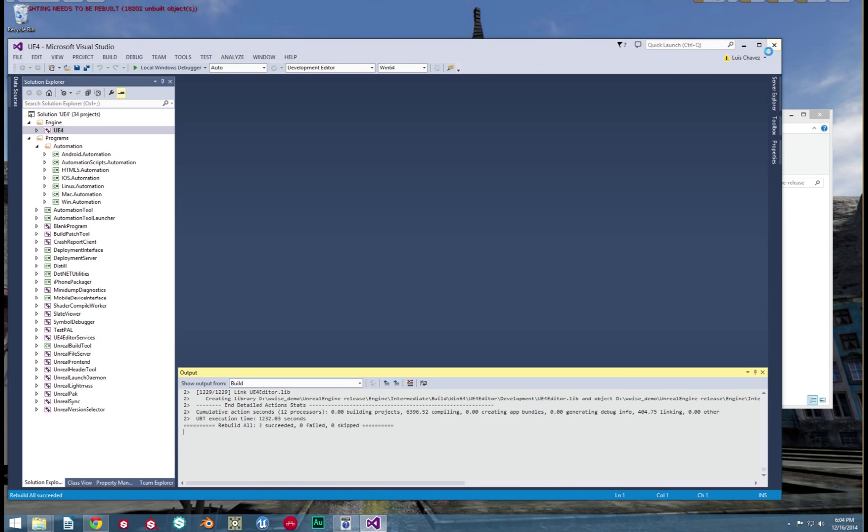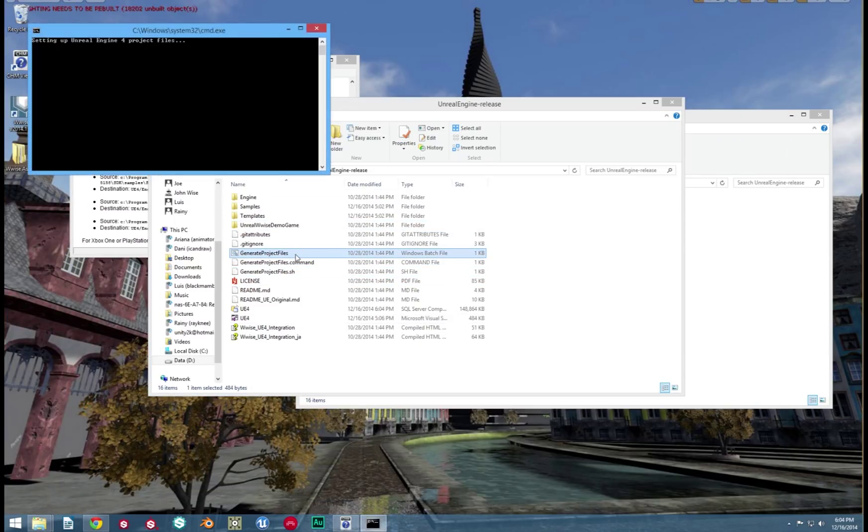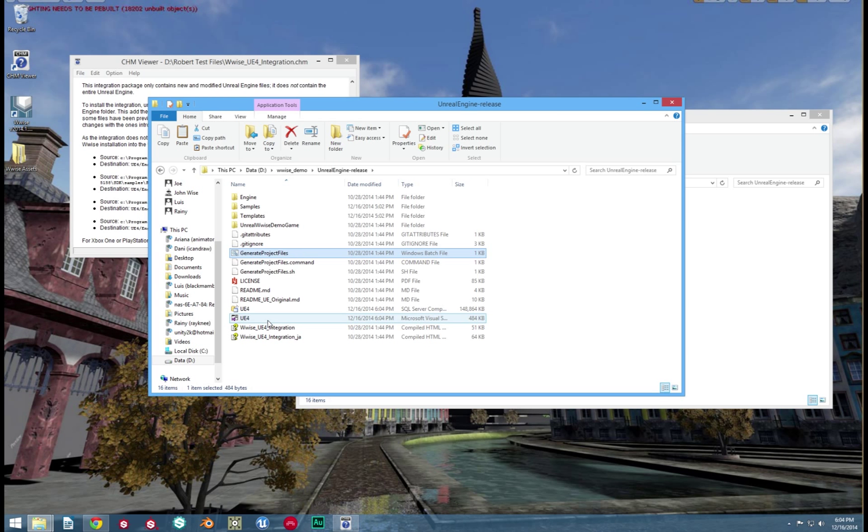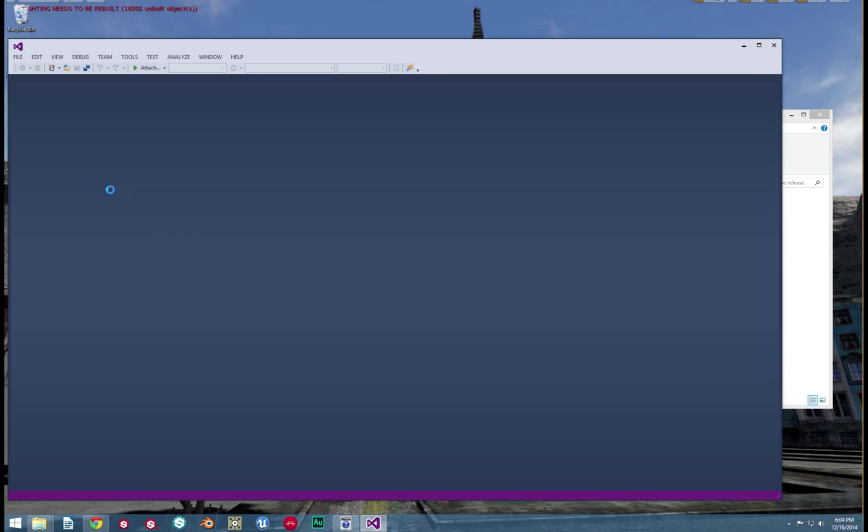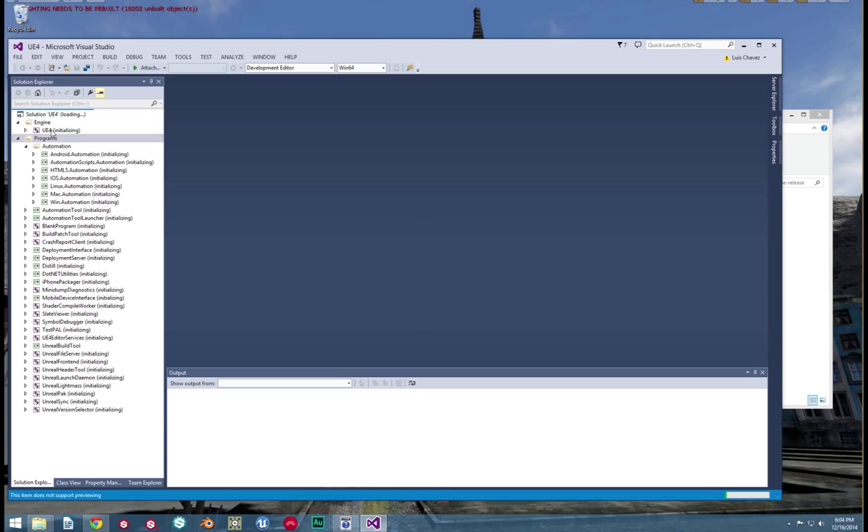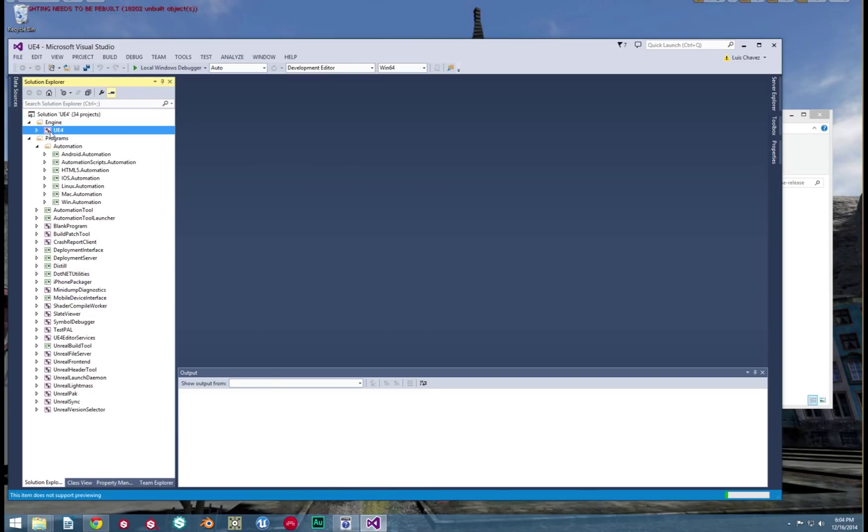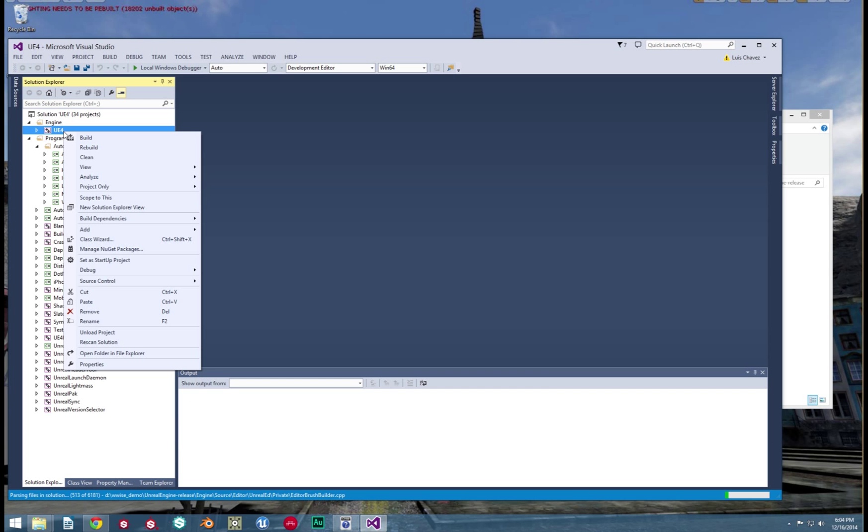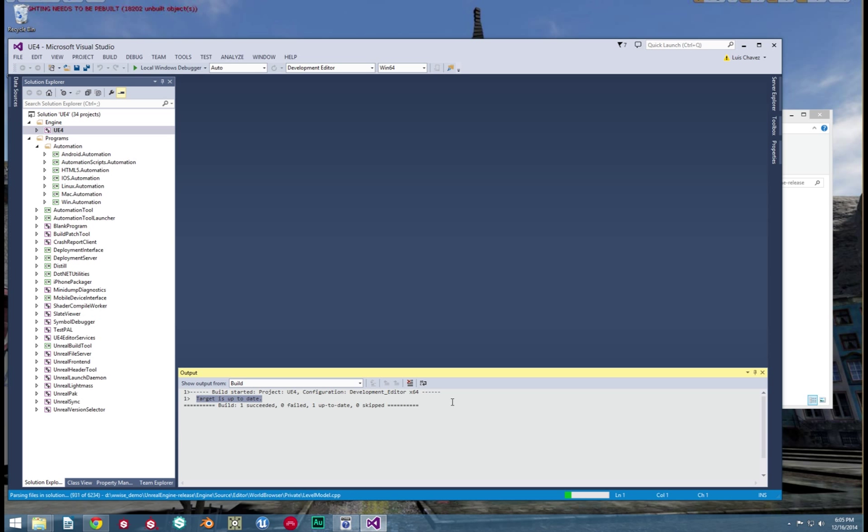Open up GenerateFiles.bat once more. This will update your Visual Solutions file. Now open up the Visual Studios file one more time. This time, all you have to do is click Build. This will make sure that everything is up to date within your engine. You now have a fully integrated version of Wwise in UE4.